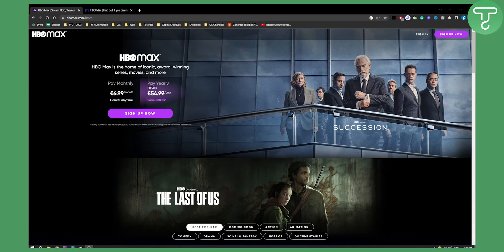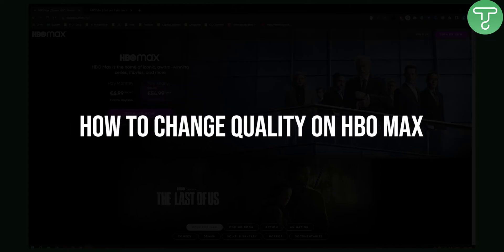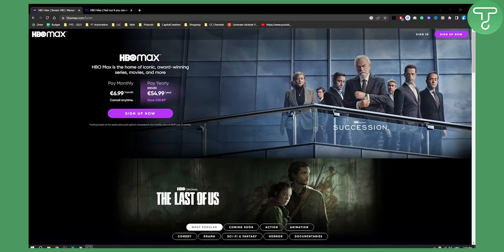Hello everyone, welcome to another video. In this video I will show you how to change the quality of your episodes, movies or series on HBO Max.